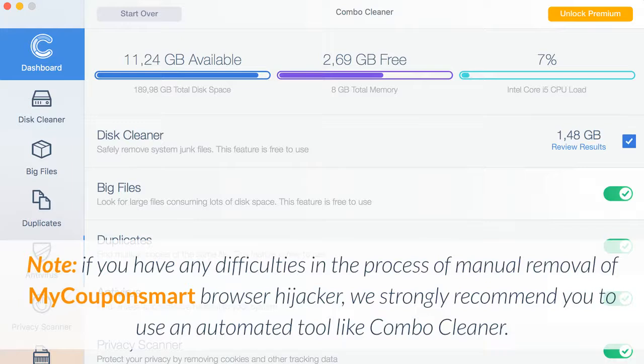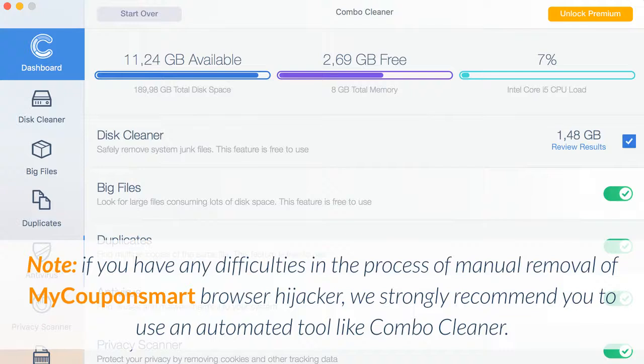If you have any difficulties in the process of manual removal of MyCouponSmart browser hijacker, we strongly recommend you to use an automated tool like Combo Cleaner.